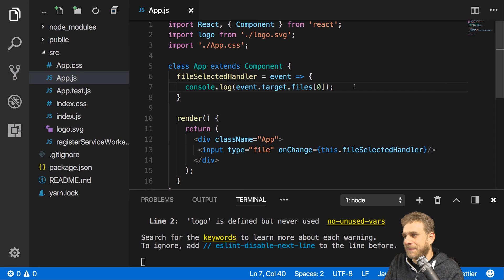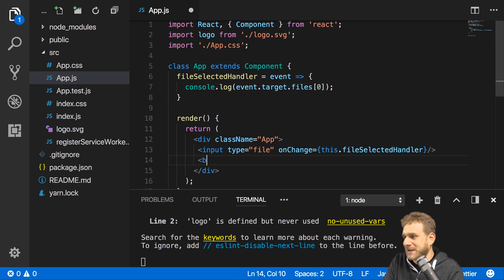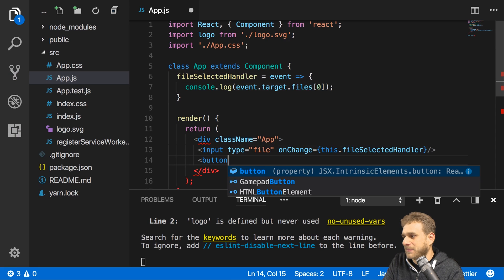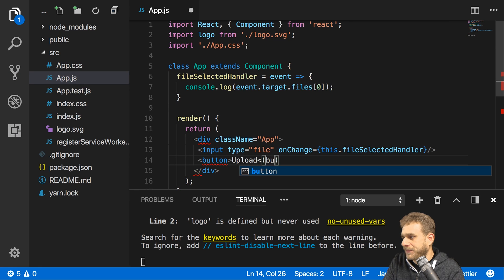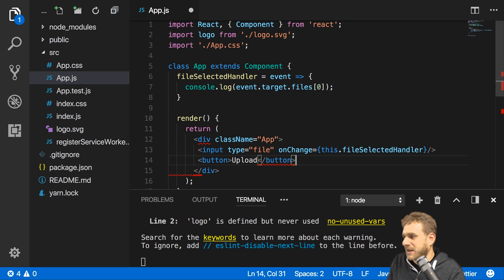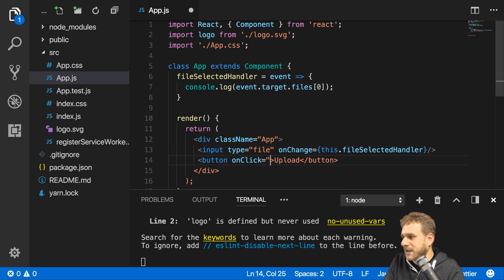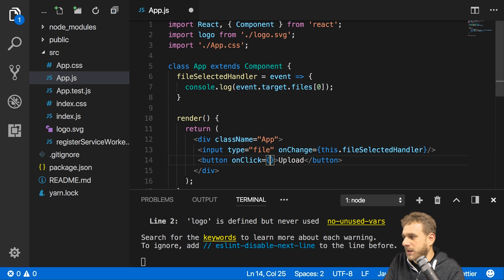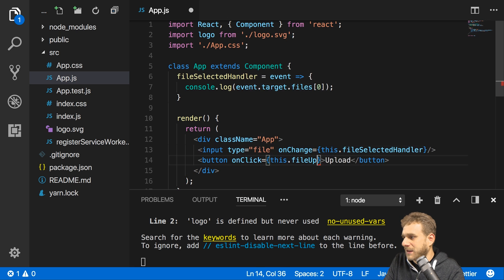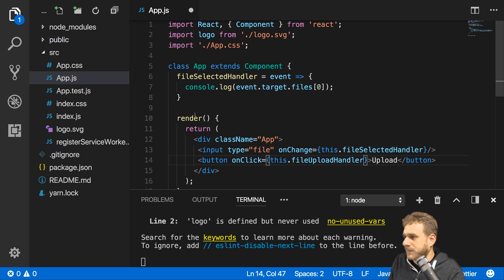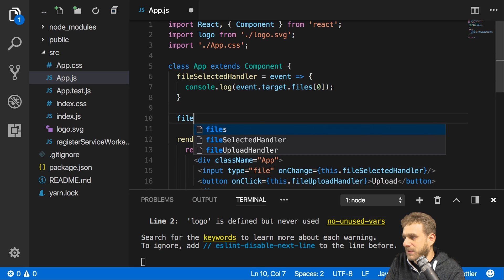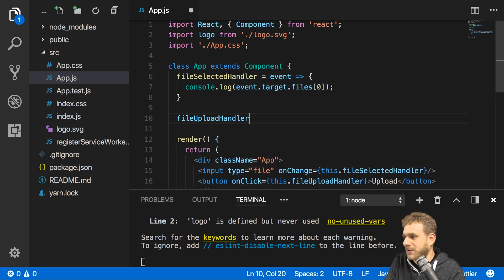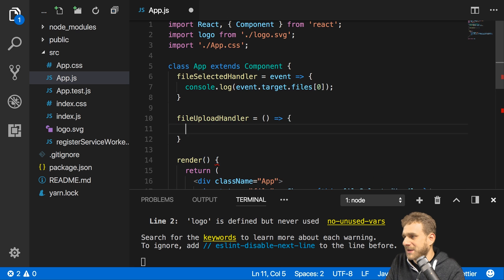Obviously I could upload whenever the file changes or I simply add a button below there, a button where I say upload and where I'll add a click listener. So here I'll add onClick and execute my fileUploadHandler. Now I need to add this method here, don't need an argument.